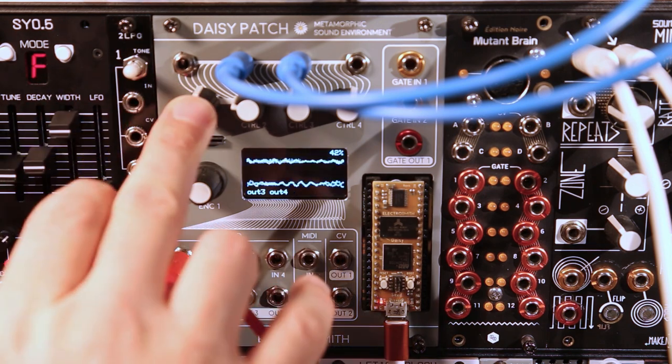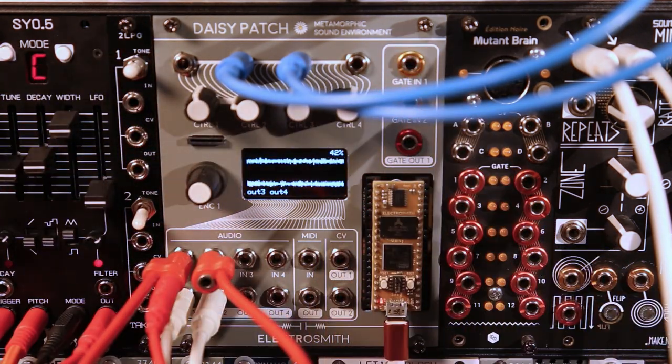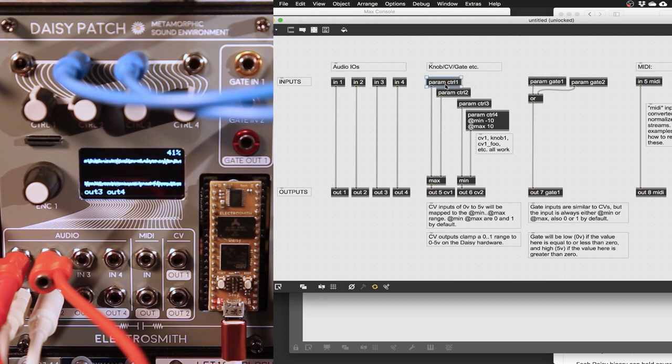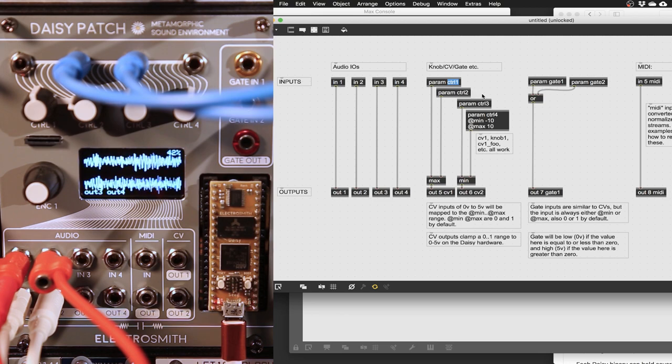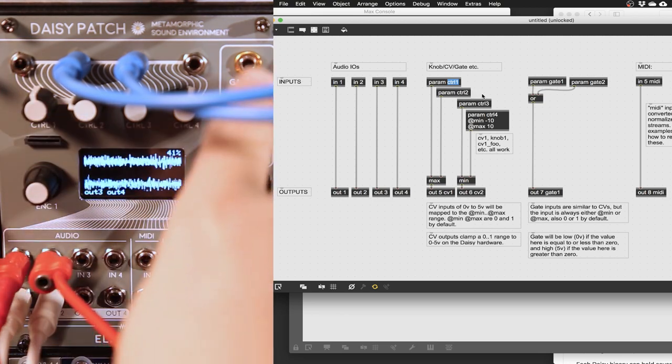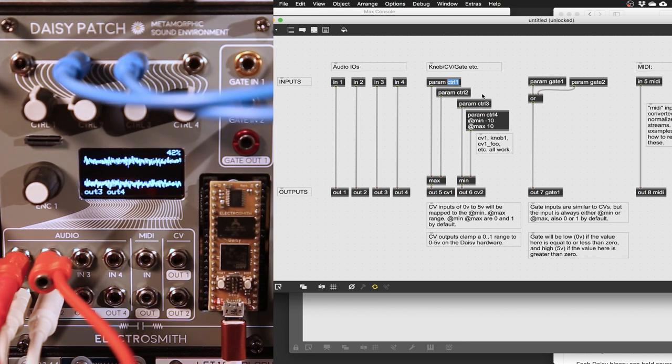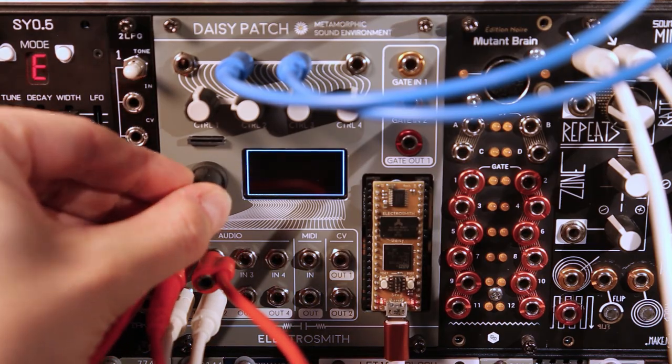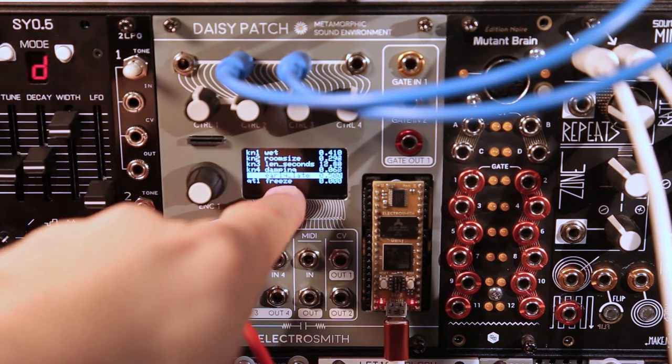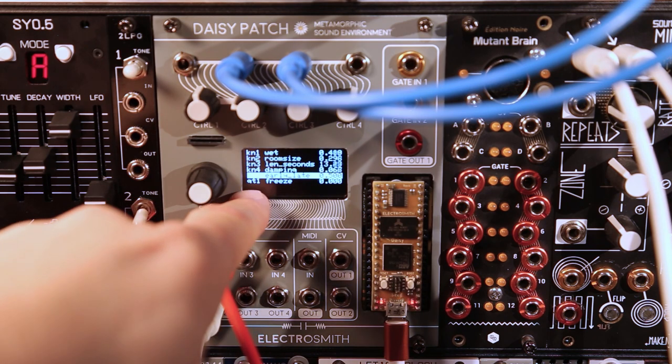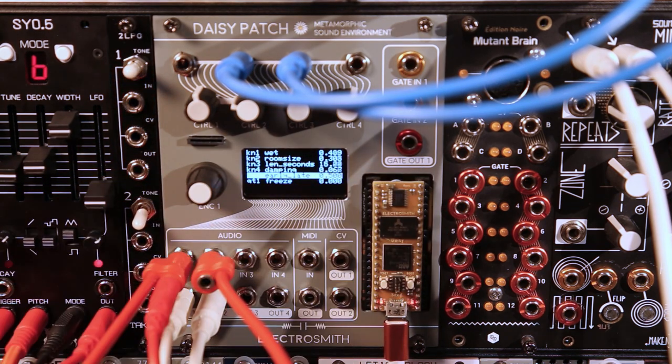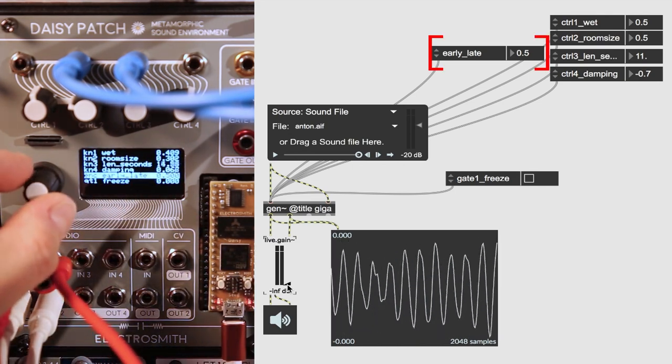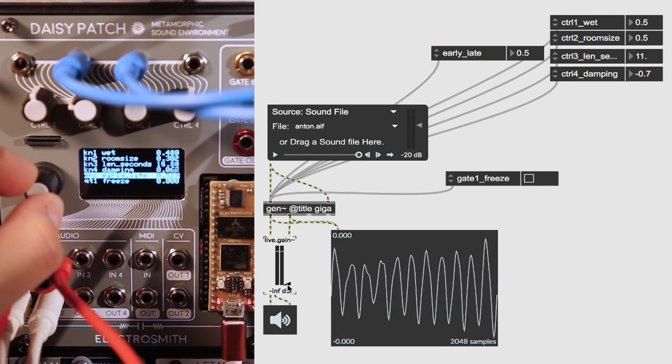To access the knobs, CV inputs, gate inputs and so forth on the DAISY hardware, use param objects in the gen patcher. The name of the param will address a particular control, CV, gate, or knob. The param page in the OLED will display the currently mapped parameters, what they are mapped to, and their current values. Any unmapped parameters are available for modification using the encoder.